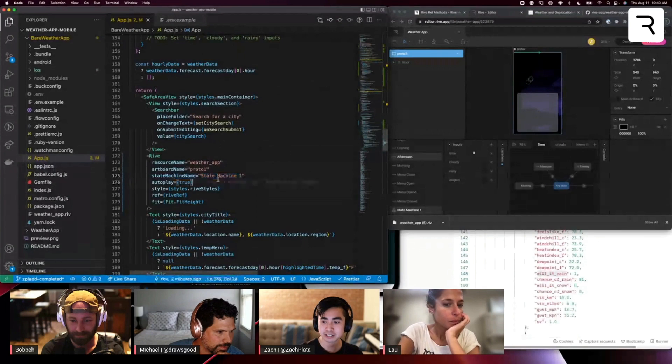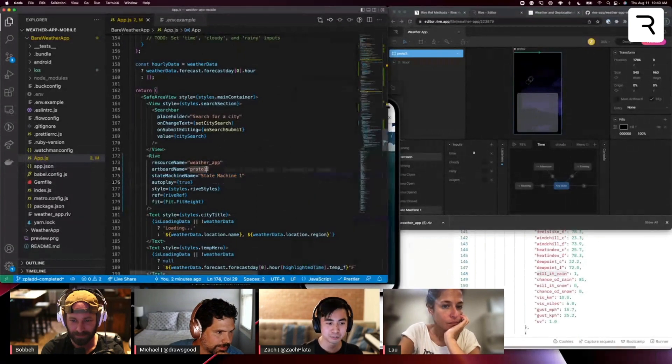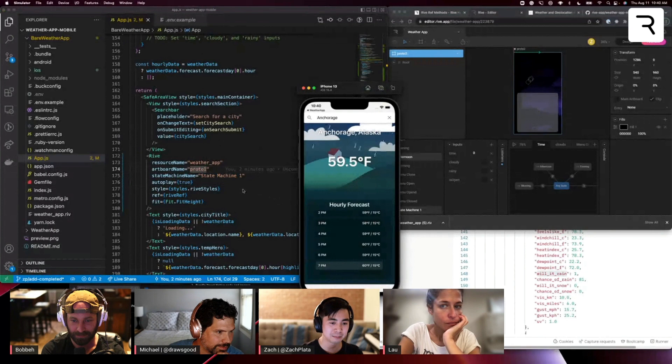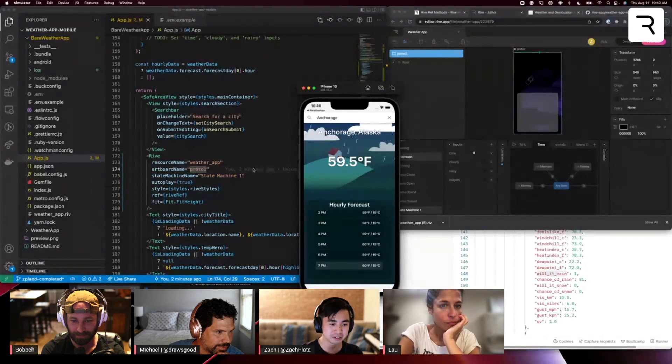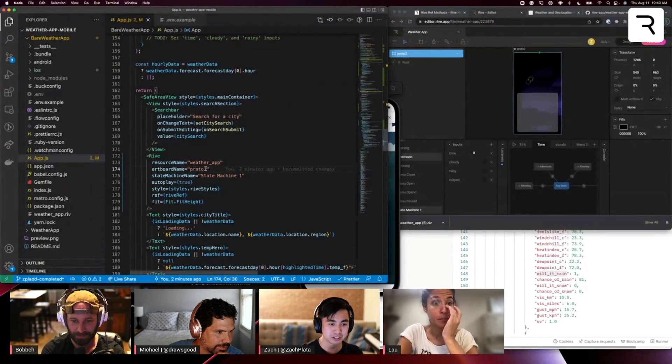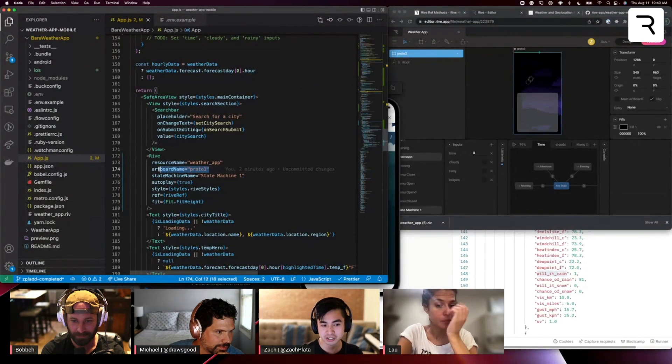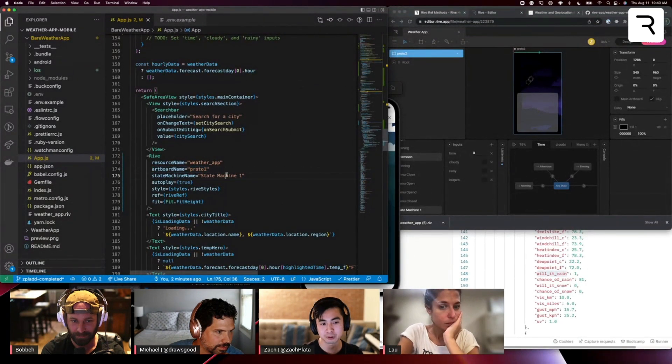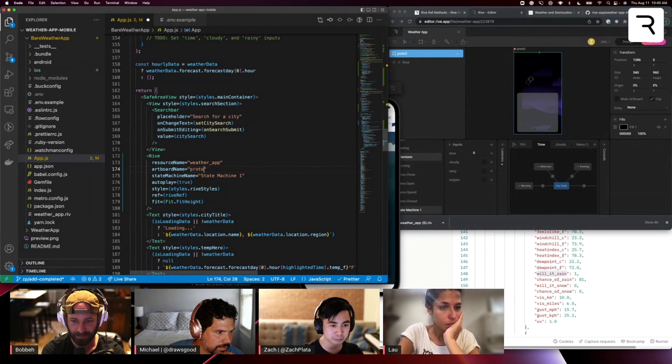And so if I wanted to play Robert's weather app and have his background, I'm going to just change this artboard name from Proto1 to Robert's artboard, which is Proto2.